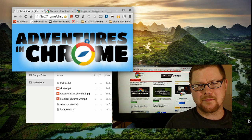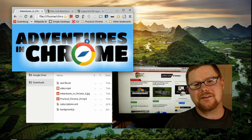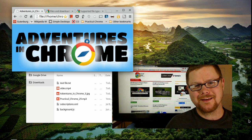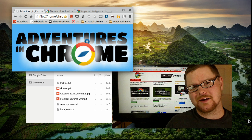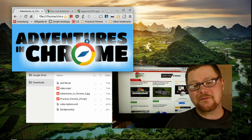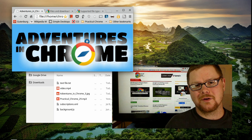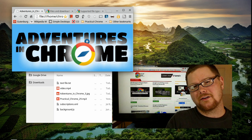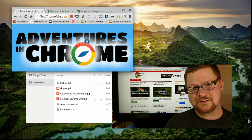Hey everybody, John from the Practical Chrome podcast here. Today I wanted to look at the Files app on Chrome OS — what can it do, is it as robust as I'm hoping? We'll look at thumb drives, external drives, opening zip files, different media files, being offline and online, and all the different features of the Files app — so let's take a look.